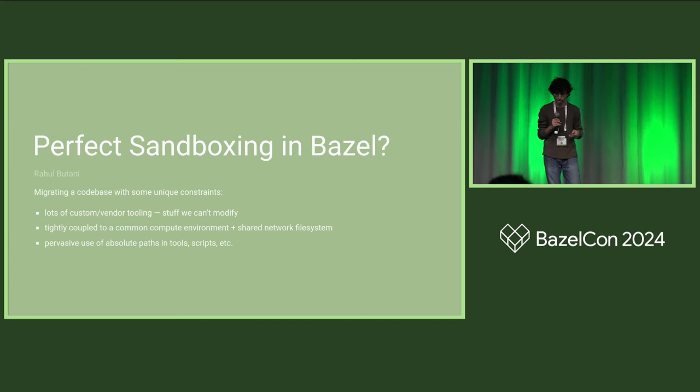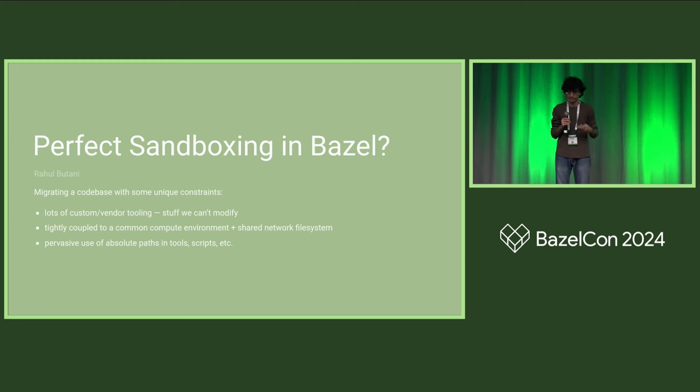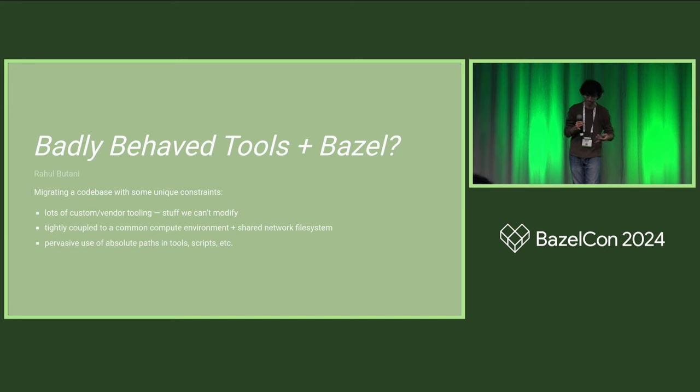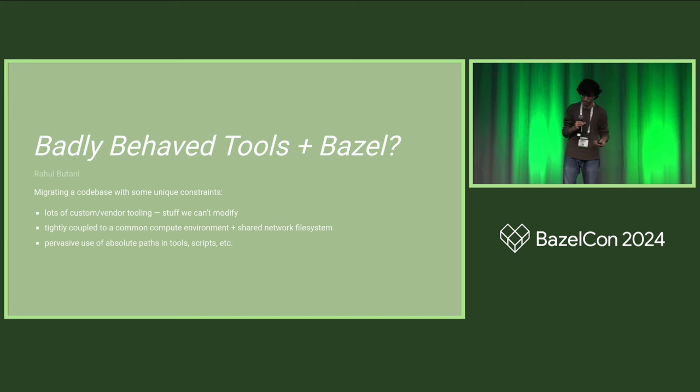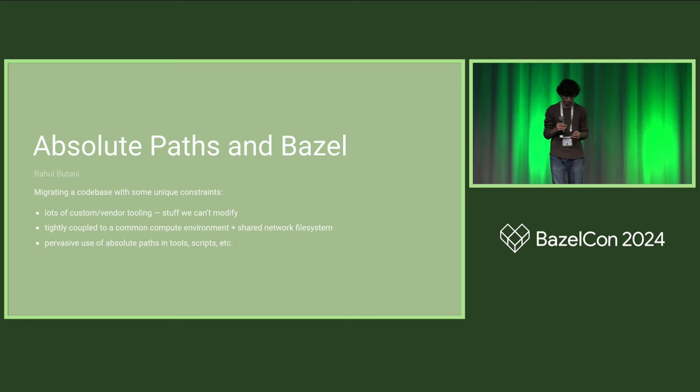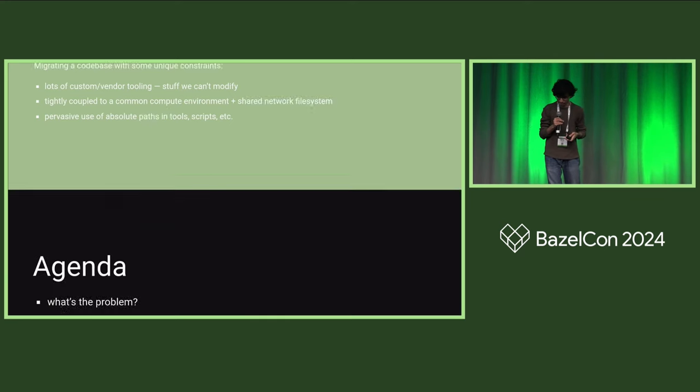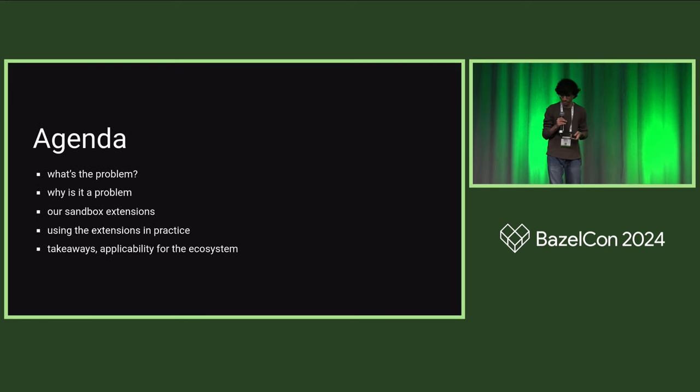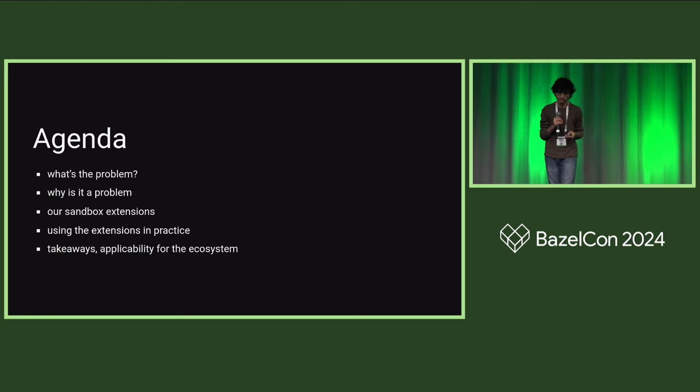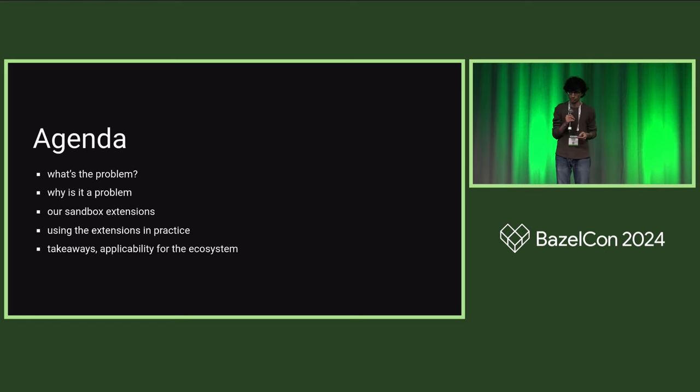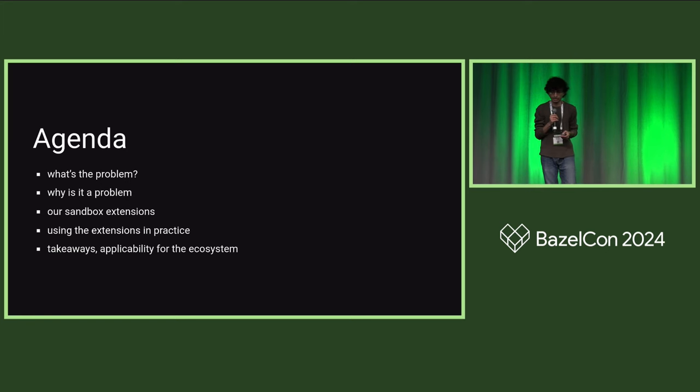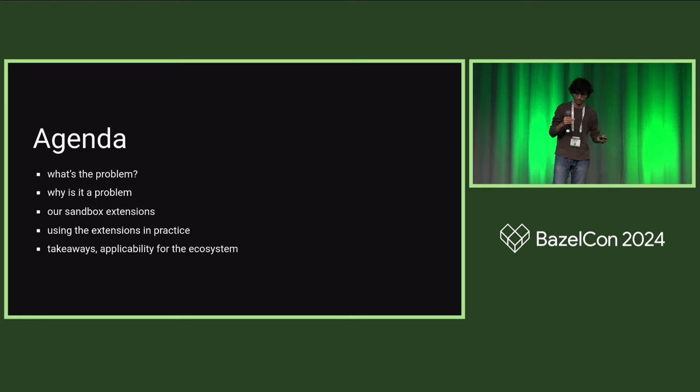This was challenging for us because it negated Bazel's correctness guarantee. So what this talk is really about is absolute paths and Bazel. I plan to cover what this use of absolute paths looks like in our build, why this causes correctness issues and what this has to do with the sandbox, how we extended the Bazel sandbox to address this issue, what these extensions look like in practice, and finally, some takeaways for the ecosystem.